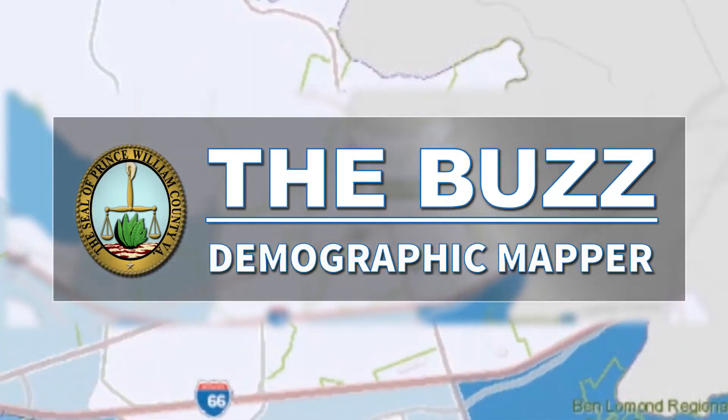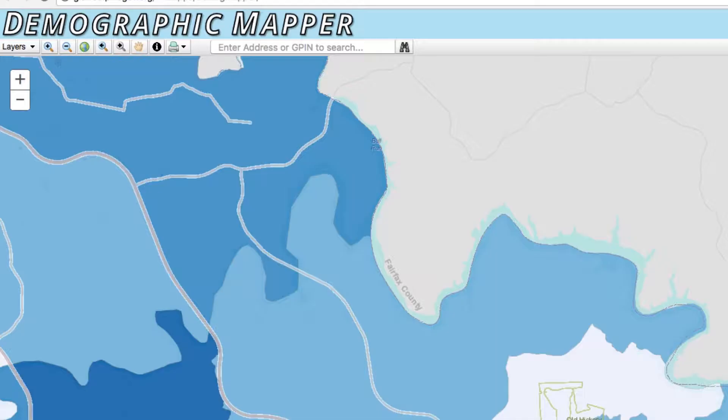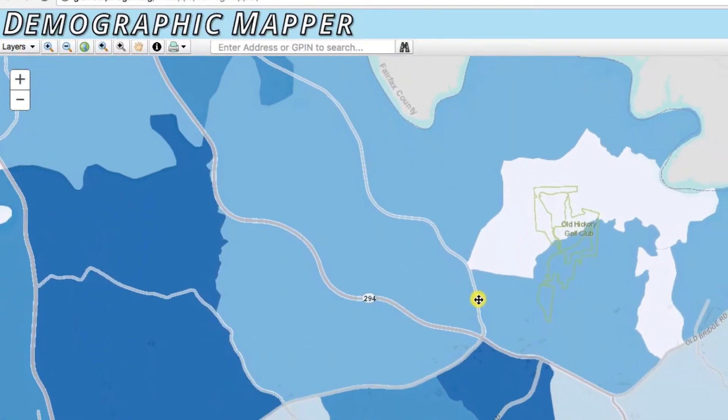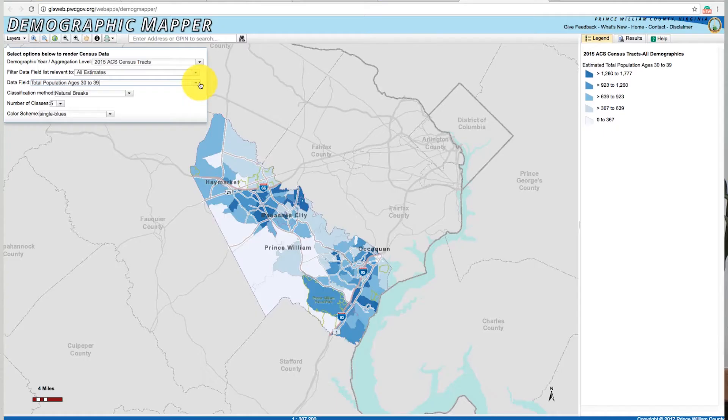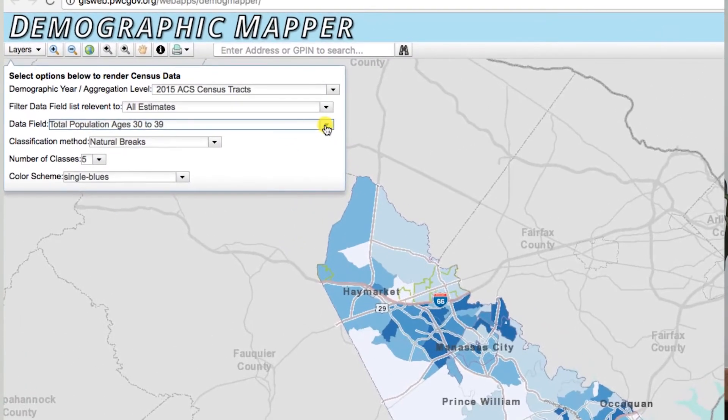Demographic Mapper is essentially a web page that allows anybody to create a map of Prince William County and the city of Manassas and Manassas Park based on demographic attributes from the latest US Census datasets. Once you're on the web page, you'll be presented with a map of Prince William County, and it'll by default show you total population by census tract.